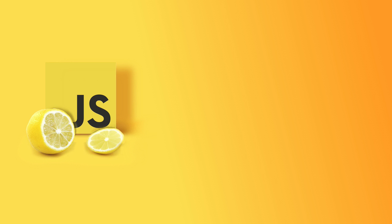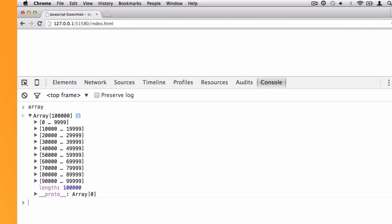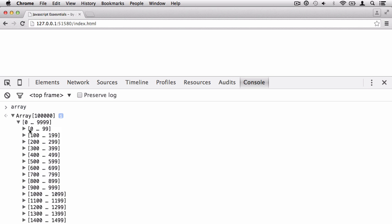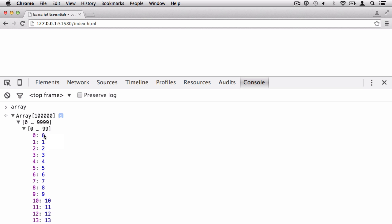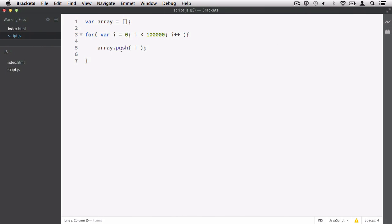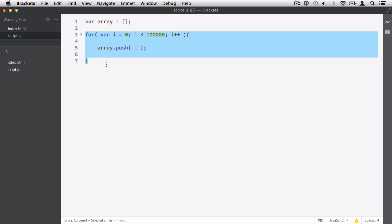Welcome back to this lecture where we're going to continue on and have some practical use cases for for loops. For this lecture we're going to start off with a very similar project where it generates an array, and this time we're going with incrementation, starting at zero and adding one. Here is our incrementing for loop that will push values into the array.